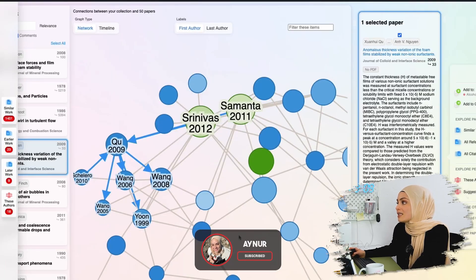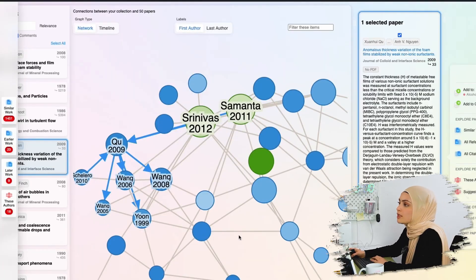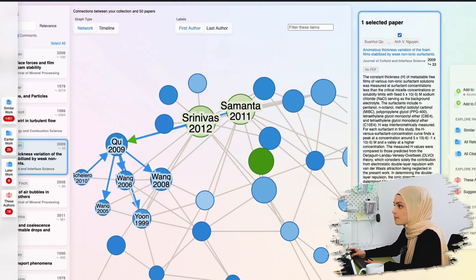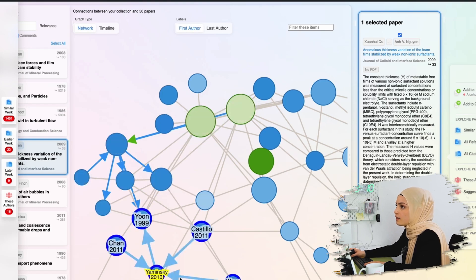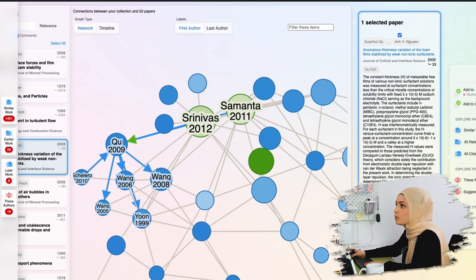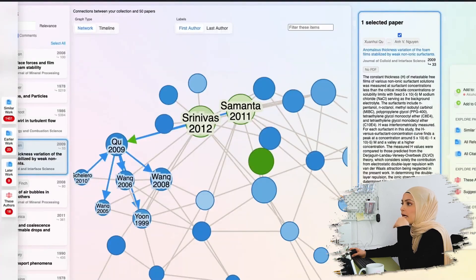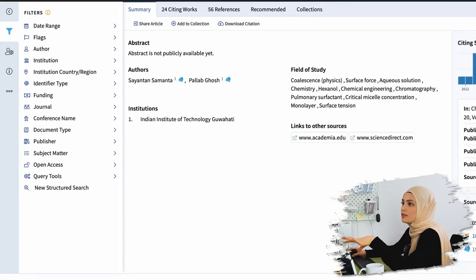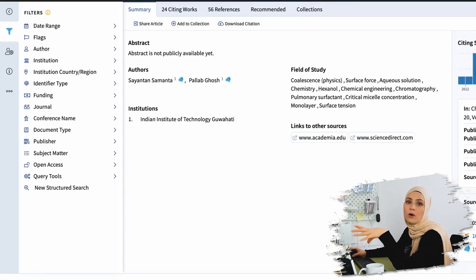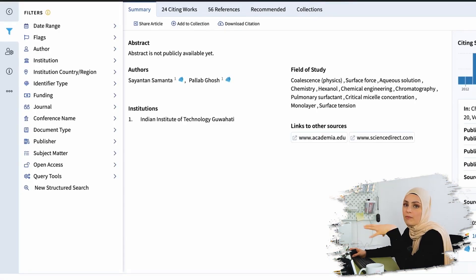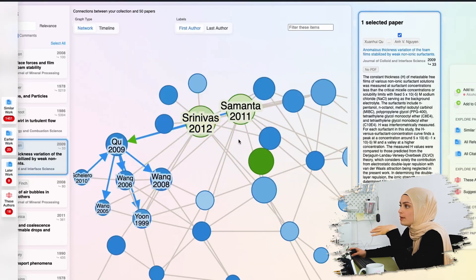What it does is it creates this mind map for me. The green dots are basically the core papers that I put in. And the blue ones are papers that I didn't even consider before. The closer the blue dots are to the core paper, the more they are related in topic.